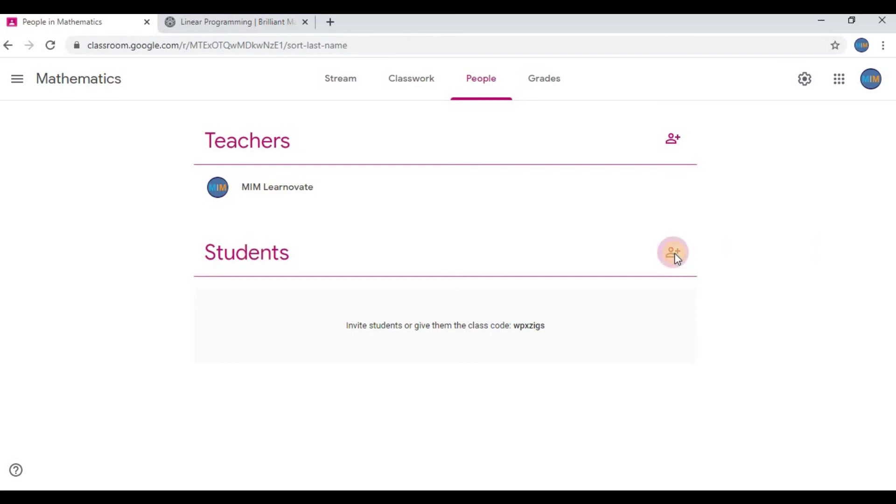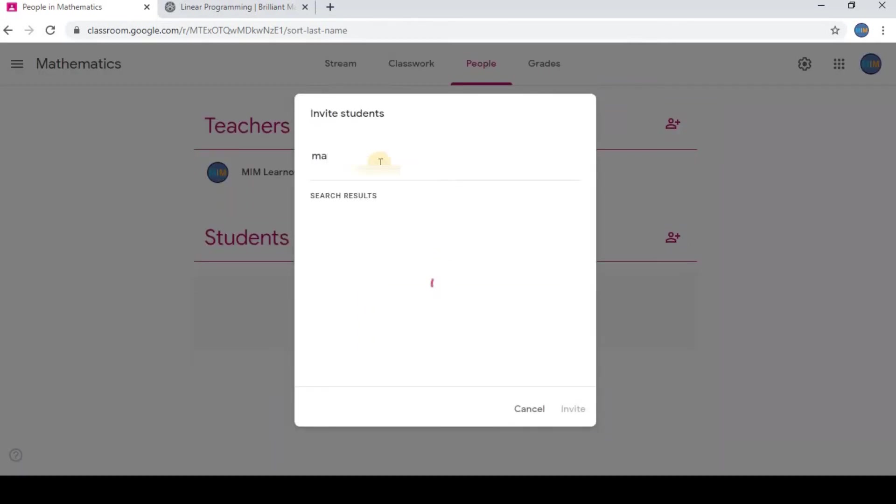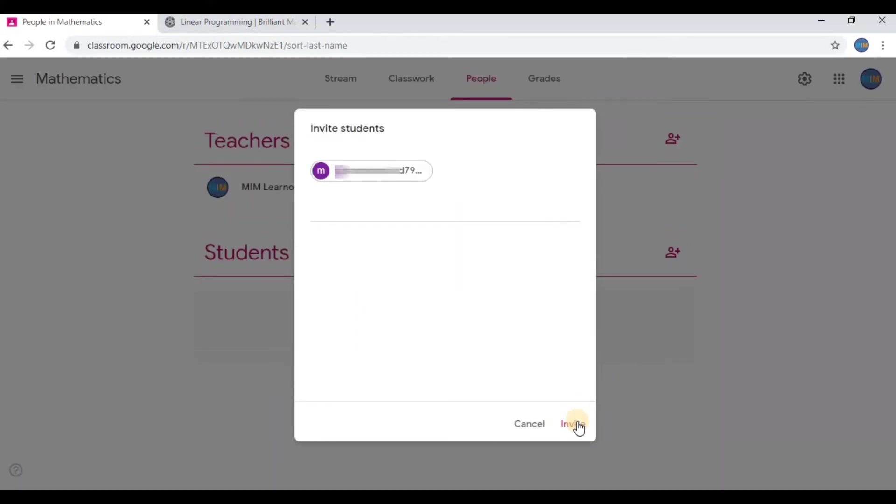Click on Invite. Now an invitation is sent to the student.